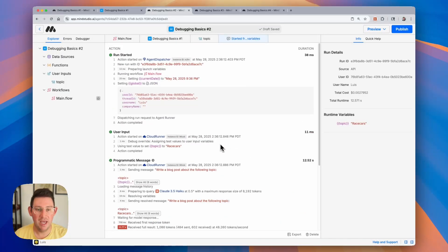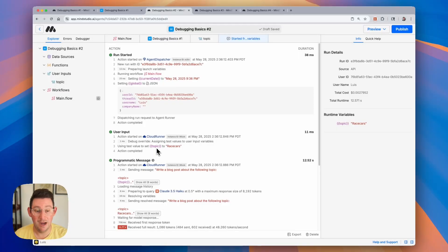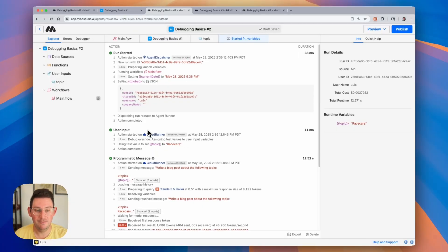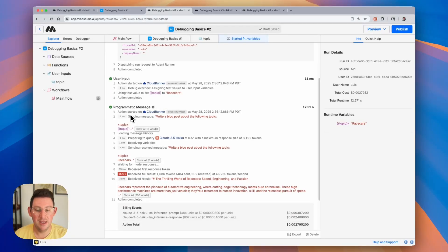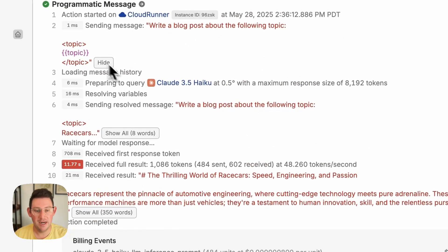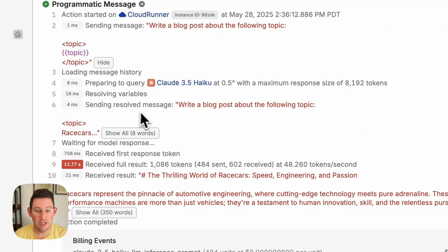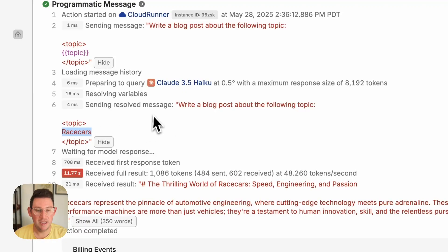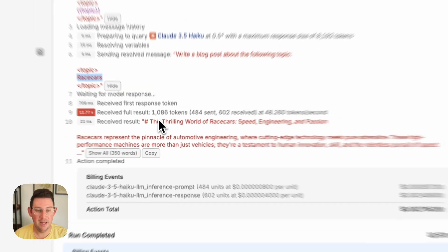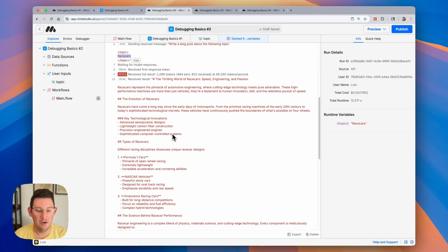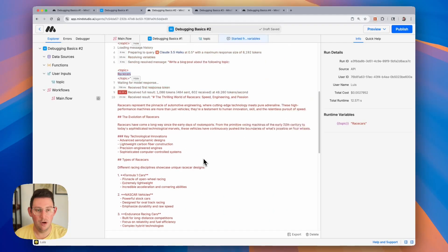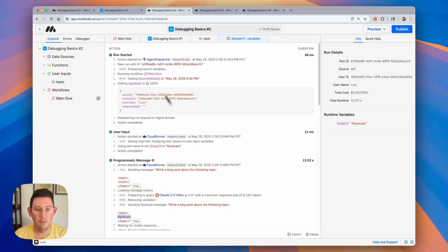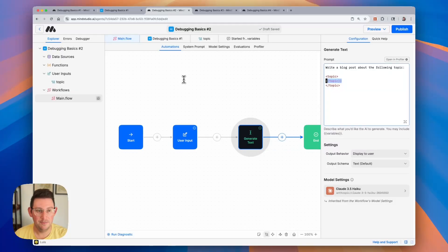And you'll notice that each step in the debugger shows the steps in the workflow. In this case we have the start block to start the run. We have a user input and it's using the test value to set the topic variable to that race car value that we had set. And then we can see the generate text block here via the programmatic message. You can see here this is the prompt that it's getting including the variable. When that resolves, meaning when that variable is replaced with the value, it looks like this. So it looks like it is including race cars in the prompt. And then the output we can see here generates a blog post about race cars. So this is indeed now working. Moral of the story is make sure that you check for any spelling errors for your variables here.